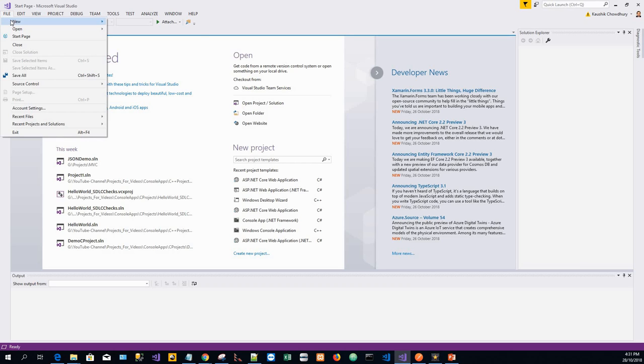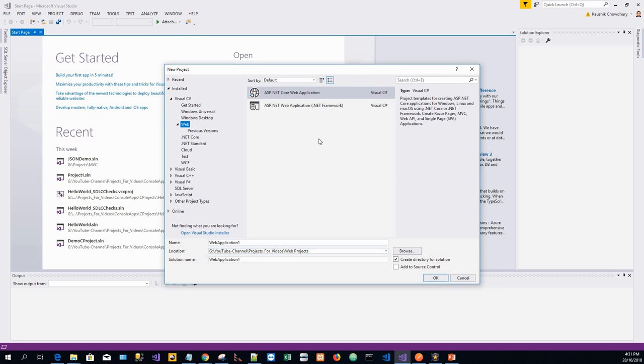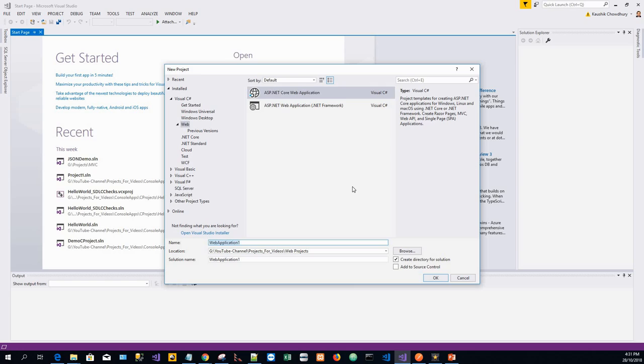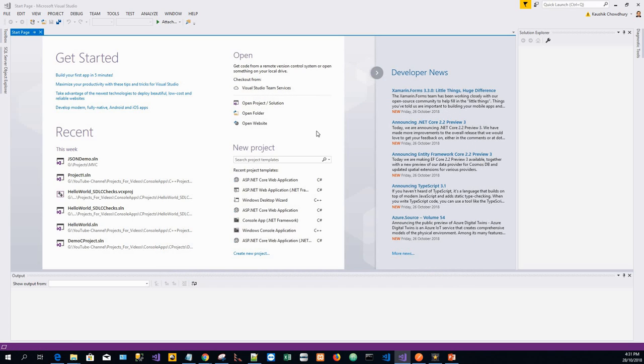When the new project dialogue starts, we'll create—File, Web is already highlighted—ASP.NET Core Web Application, and I'll name the project TodoAPI. Create a directory for the solution. Click OK.